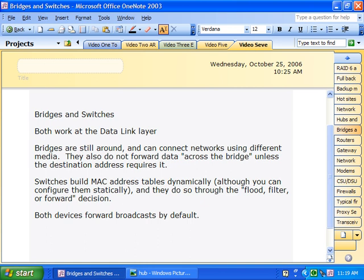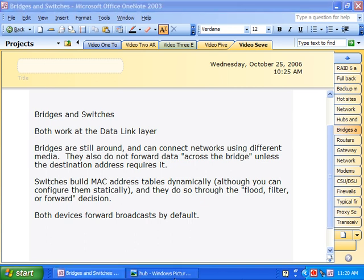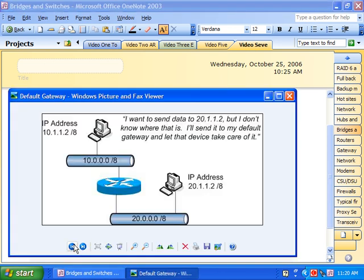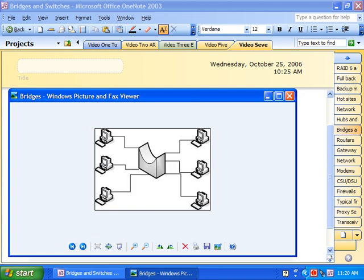Bridges will not forward data from one segment to another unless the destination address is valid and actually requires it. I want to show you what a bridge looks like in network documentation — that's the universal symbol for a bridge. You should be prepared to see that on any certification exam and know what those devices are connected to.